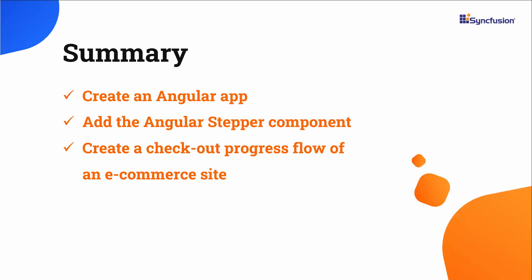In this video, I have shown you how to add the SyncFusion Angular stepper component to an Angular application. I also showed you how to create a checkout page for an e-commerce website and add labels and icons to each step.